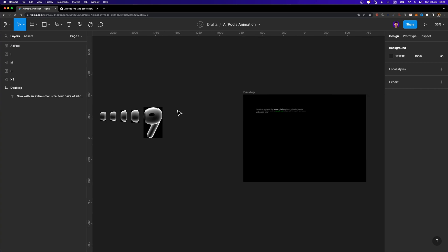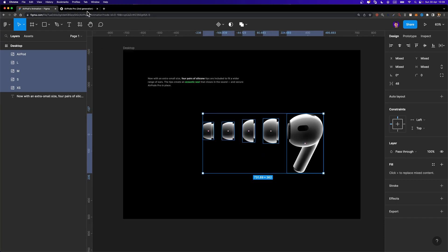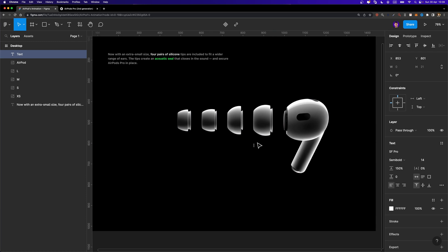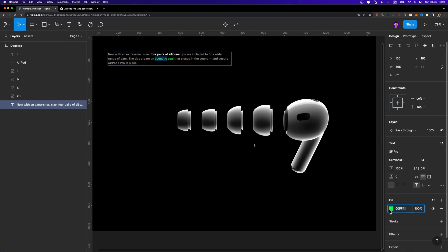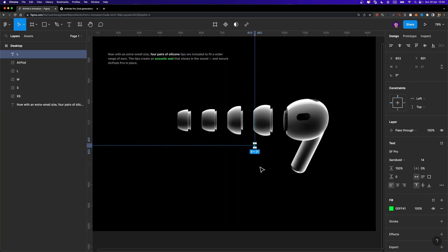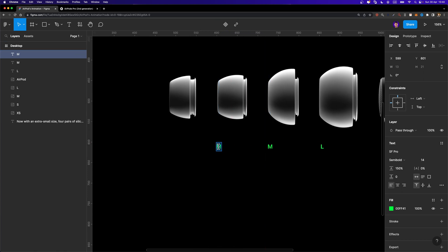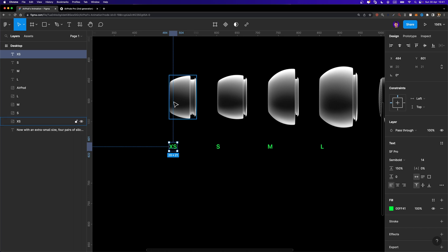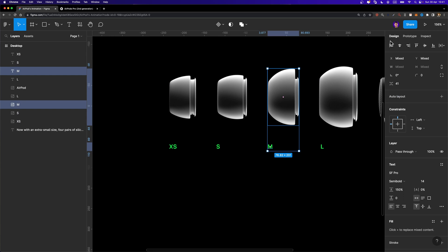Once your desktop frame is ready, select all these images and put them inside your desktop frame. Now we need to create those size labels. I'm going to hit T on my keyboard to select the text tool and create a text layer. I'll type L, copy the green color code from an existing text layer, and paste it to make it green. Then I'll duplicate it, move it to the left, and change it to M. Duplicate again for S and XS. Once all four labels are created, align each label with its corresponding earbud by selecting them both and making sure they are perfectly aligned.